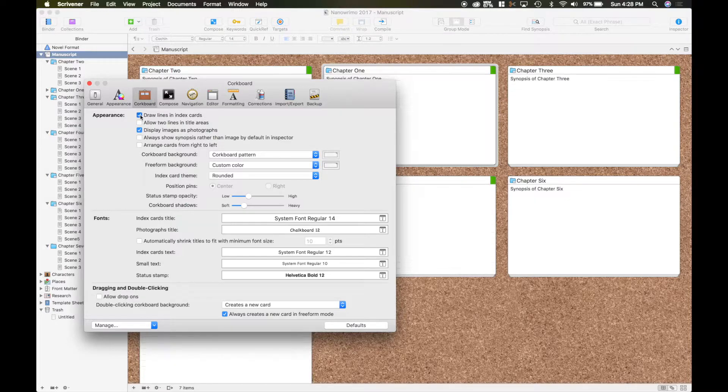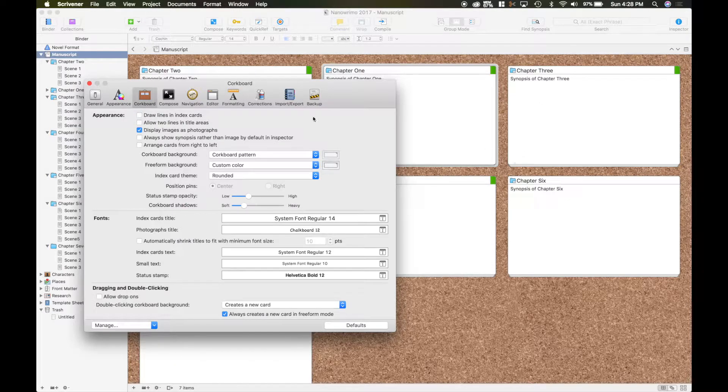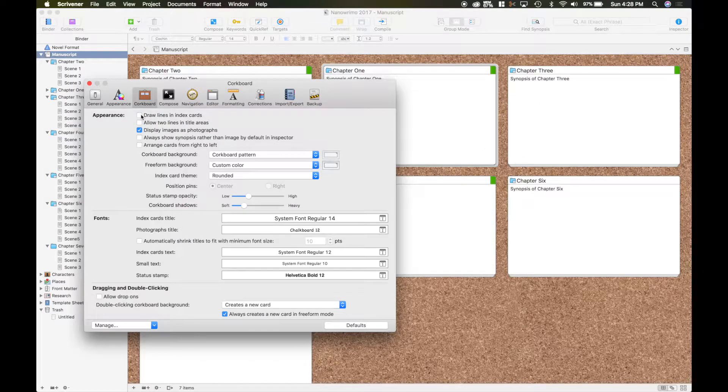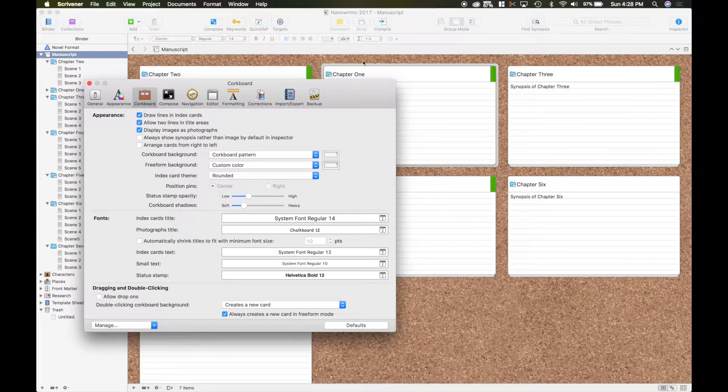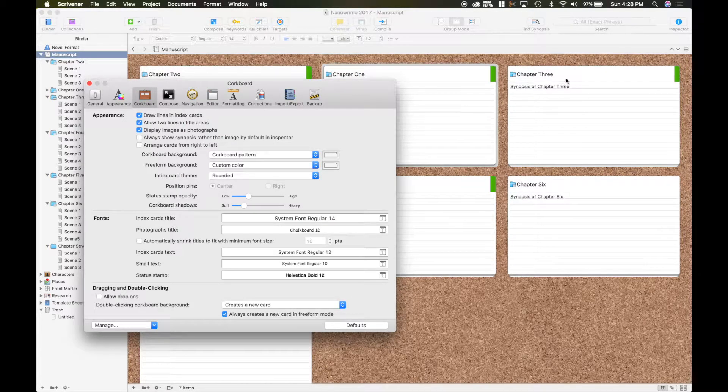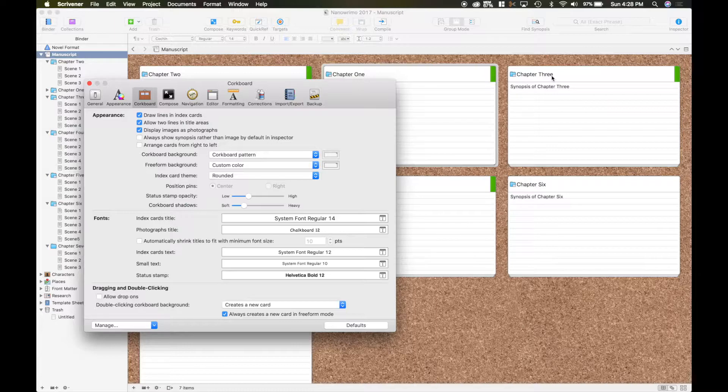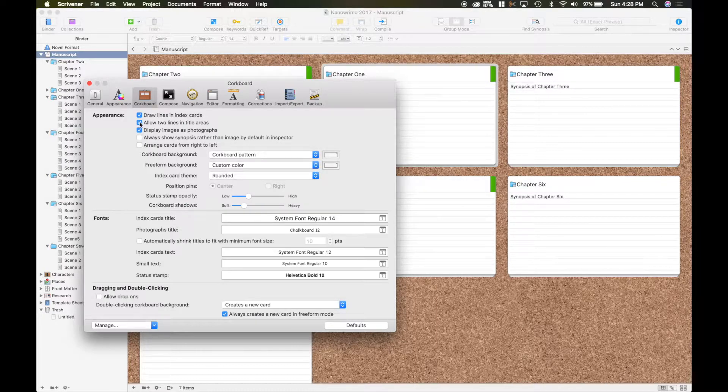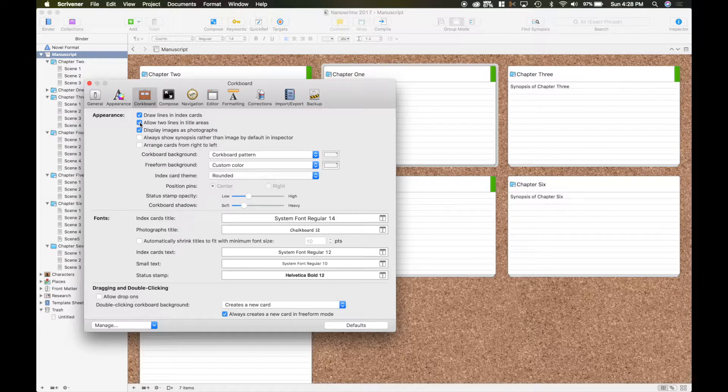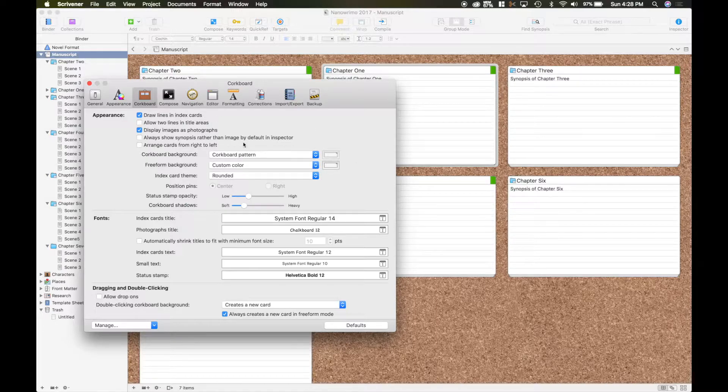So you can have ones that have lines on the cards. As you can see they disappeared. You can have something with two lines in the title area. So you have titles that are extra long or two lines that would take up all that area. But I'm going to switch mine back to the single one because mine just say chapter numbers.